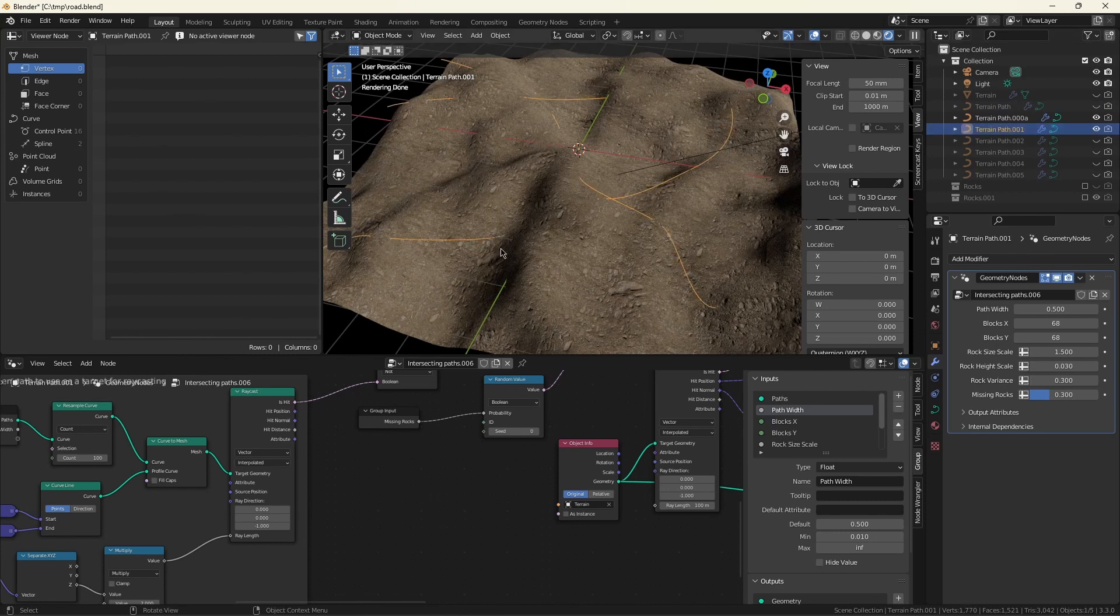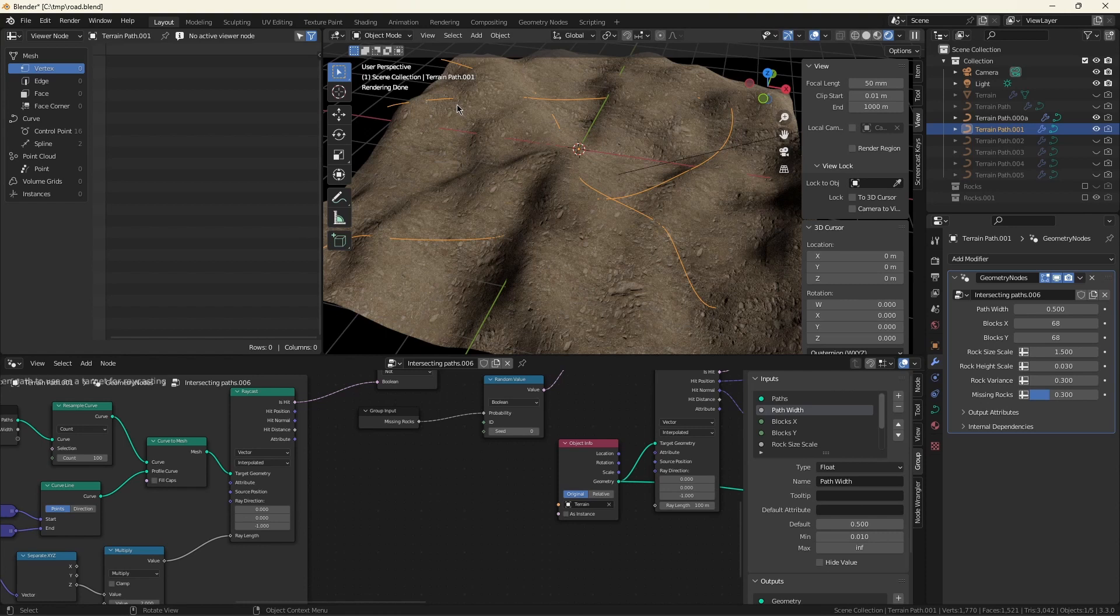Next, we'll draw a spline. This will define where the road goes. The width of the road is defined separately. And this doesn't have to follow the terrain if you don't want it to. The rocks will wind up on the ground regardless of what shape the spline traces.